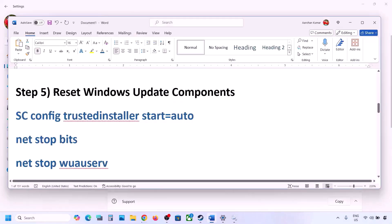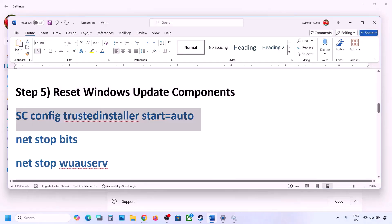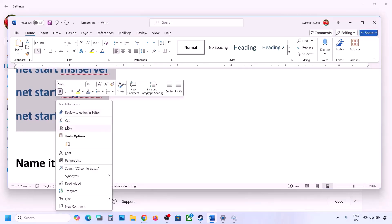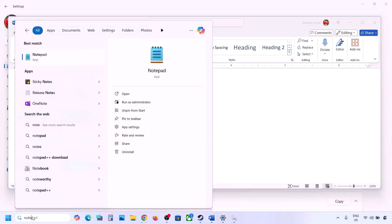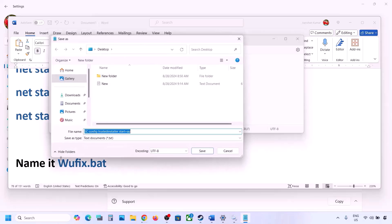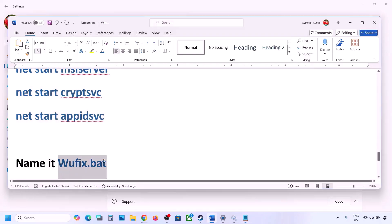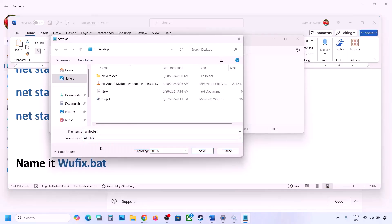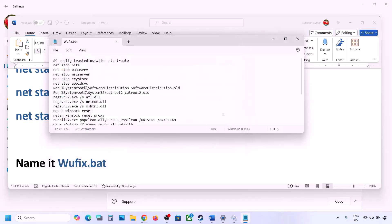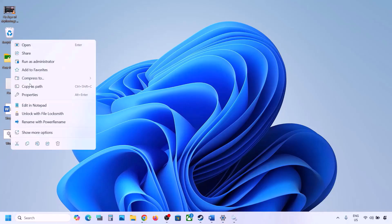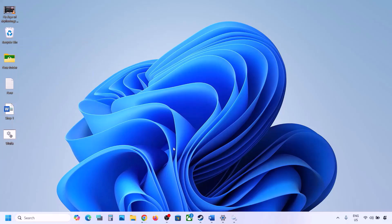The next step is to reset Windows Update components. Copy all the commands provided in the video description. Open Notepad, paste all the commands, then go to File and click 'Save as'. Name the file 'wufix.bat', set 'Save as type' to 'All Files', and set the location to the desktop. Click Save.